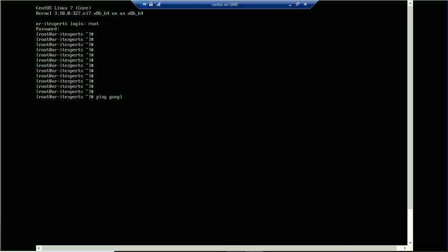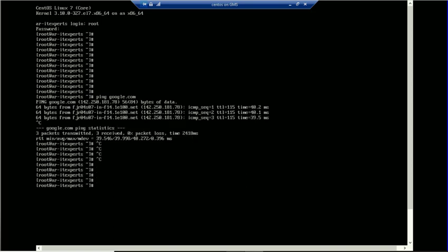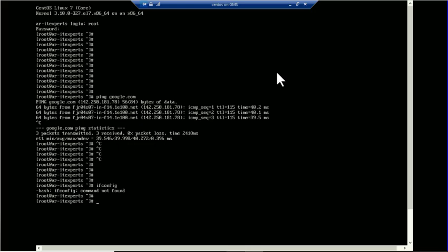We can check the IP address. It is a minimal installation, so some basic commands are not available — you can install them as per your requirements. I think this tutorial is good enough for the server installation. Thanks for watching this video. Please subscribe to our channel and follow us for further updates. Take care and goodbye.